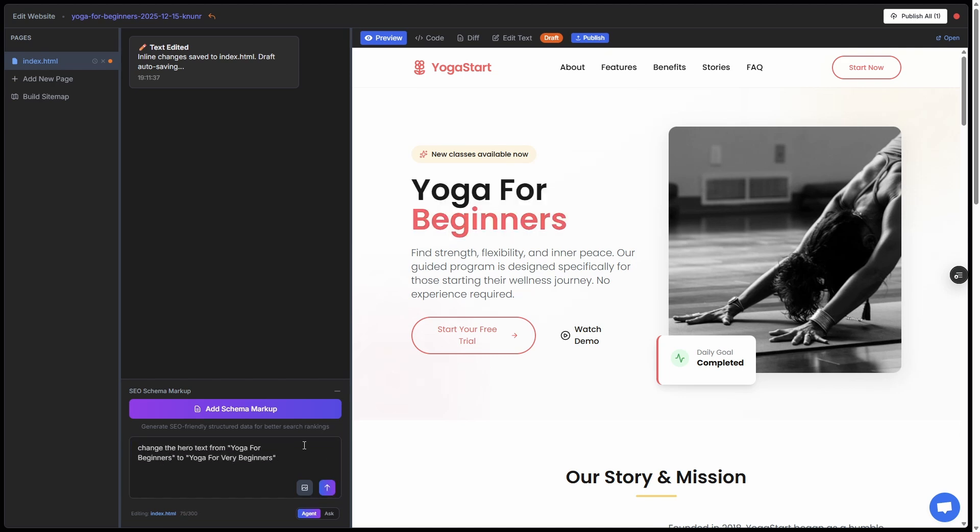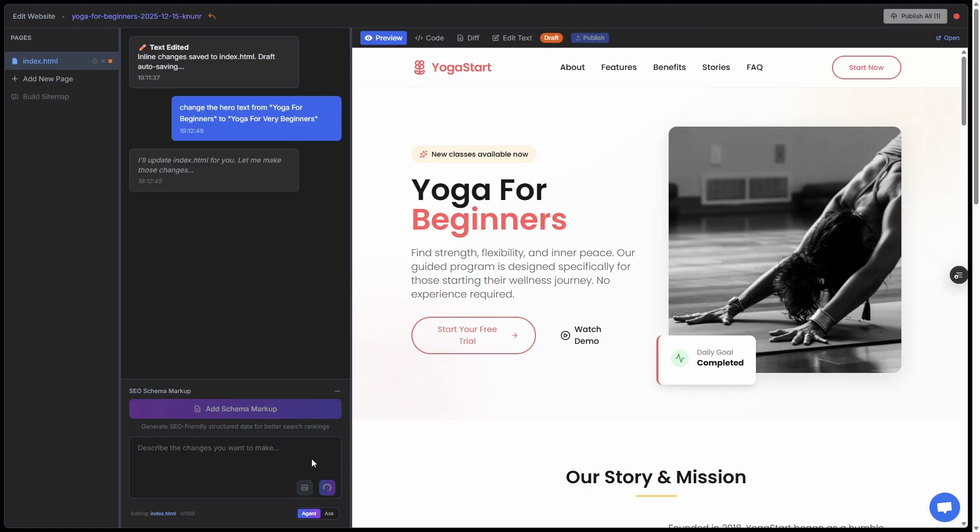For example, down in the AI prompt here I've just got 'change the hero text from Yoga for Beginners to Yoga for Very Beginners' and this should take about 10 seconds. That's done. You can see it now says Yoga for Very Beginners.